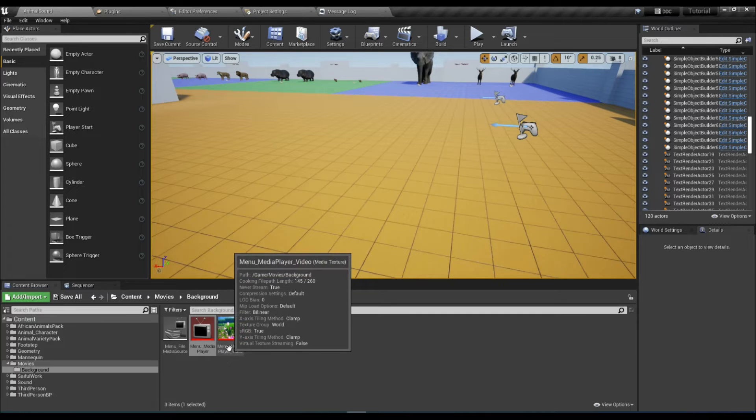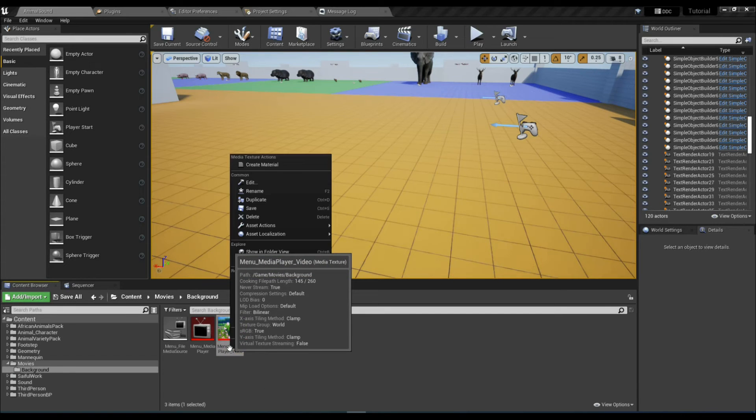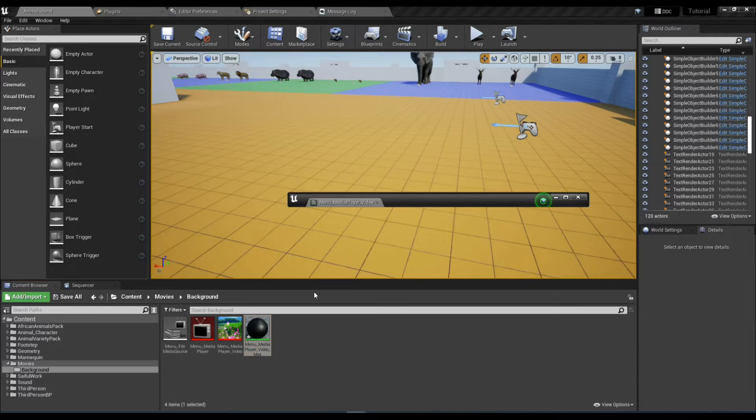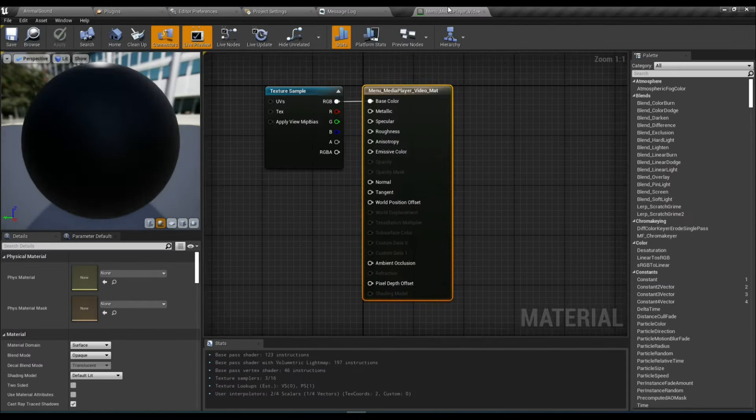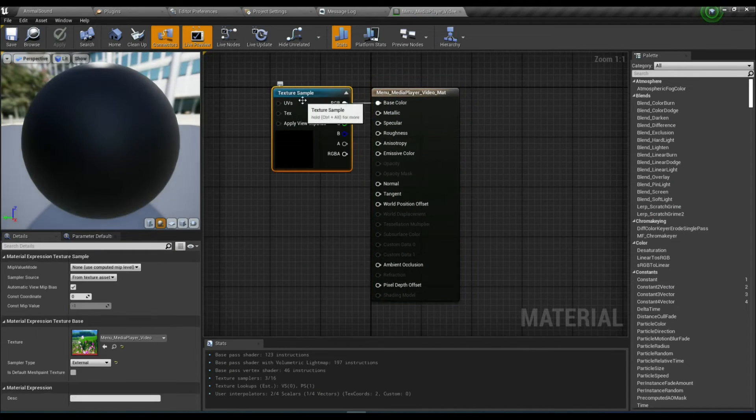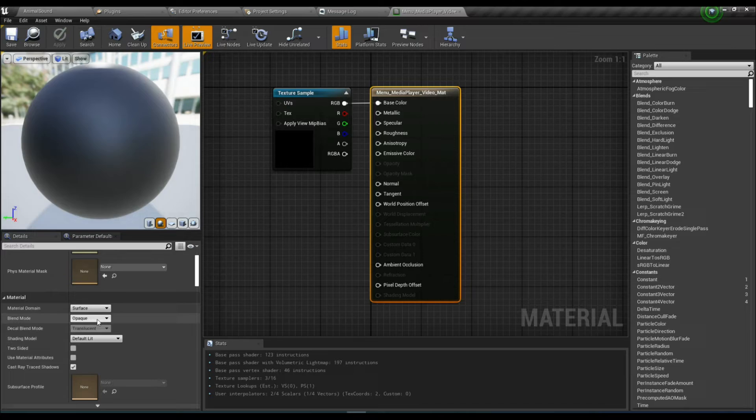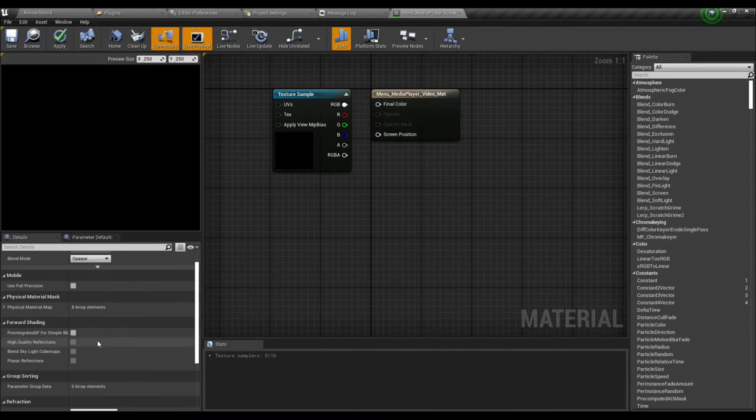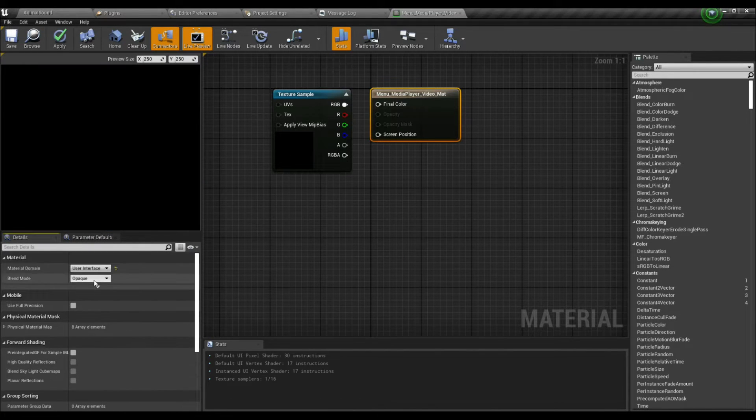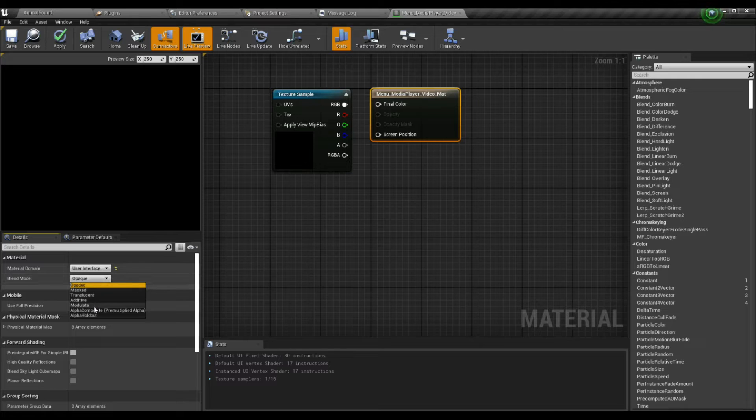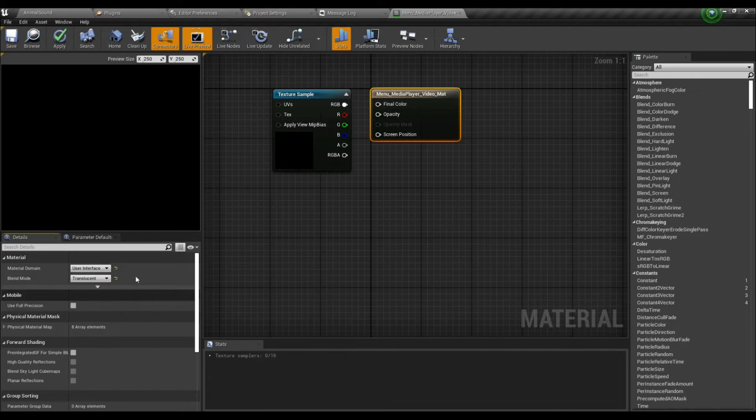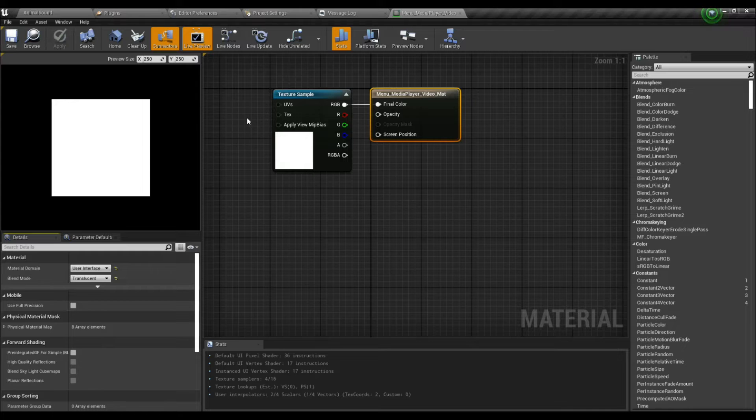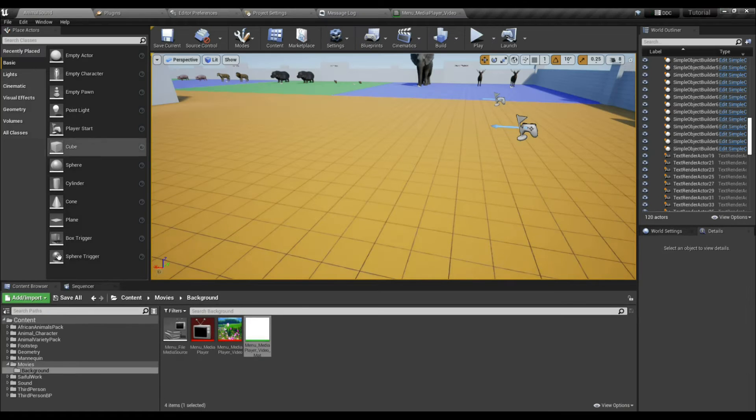Now select this file, right click, and create a material. Go to the material and select User Interface. The blend mode should be Translucent. Now add it and save it. Our work is done here.